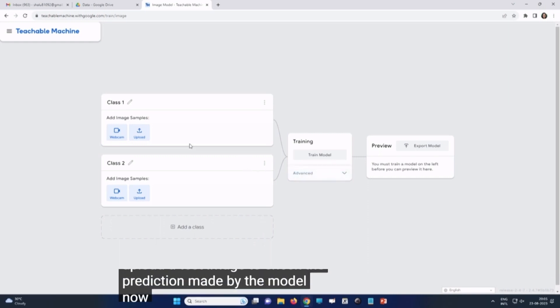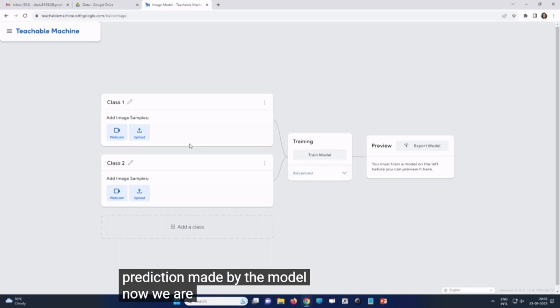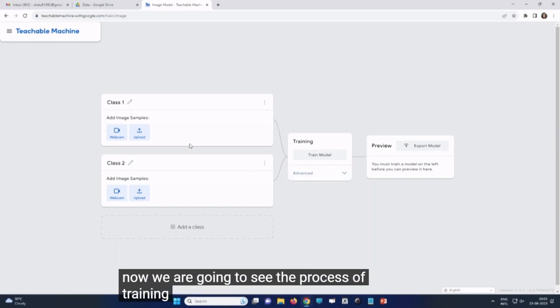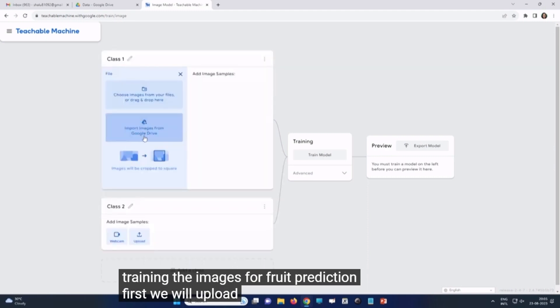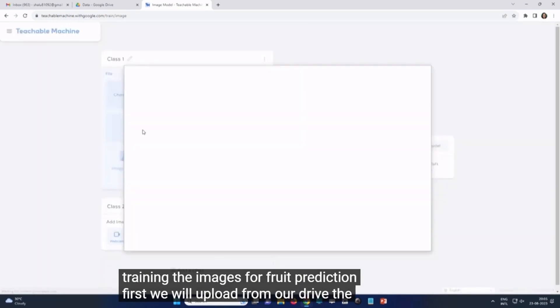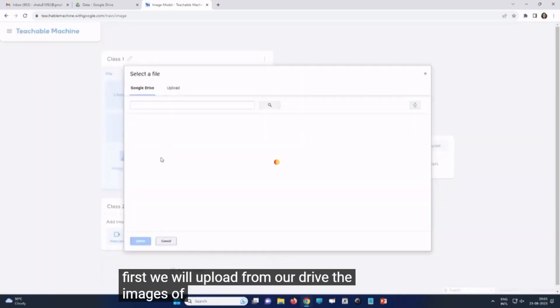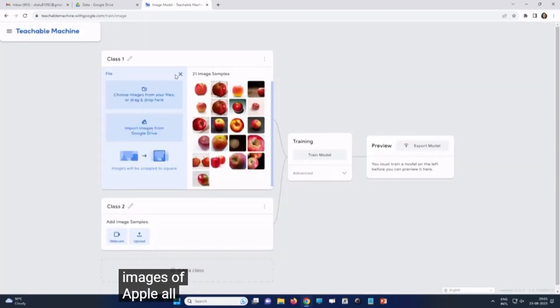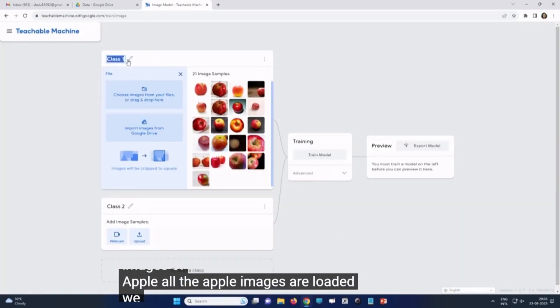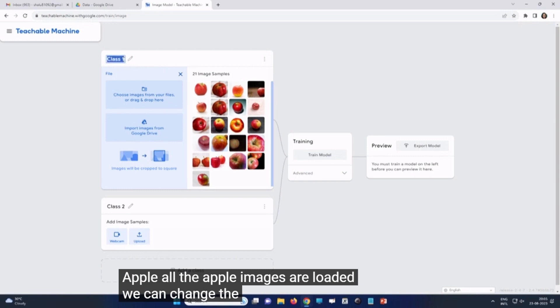Now, we are going to see the process of training the images for fruit prediction. First, we will upload from our drive the images of apple. All the apple images are loaded. We can change the name of the class also.